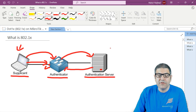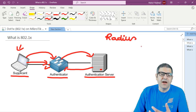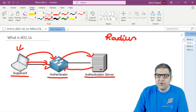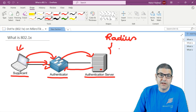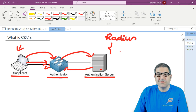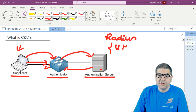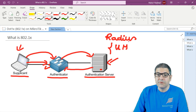For the authentication server, there are different servers you can use. The most well-known one is called a RADIUS server. There are plenty of RADIUS servers on the market. If you want one that is free of charge, you can get FreeRADIUS. There are a lot of companies offering RADIUS servers. MikroTik has the User Manager, which is a RADIUS server. In this course, I'm going to show you how we can use the User Manager as the authentication server and apply it in the lab.